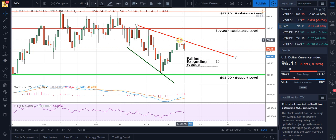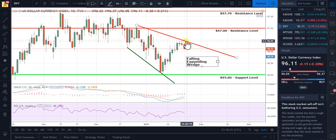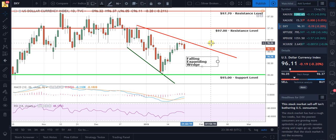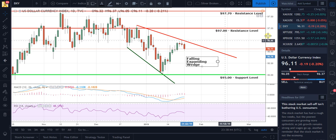When either a new pattern shows up in the chart or the U.S. dollar breaks this line, I will follow up with a new video. So until that time comes, thank you for your time, take care, and God bless.